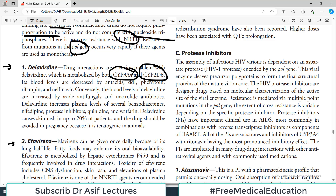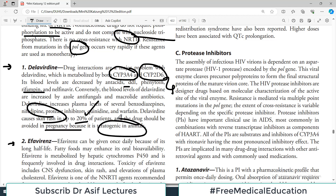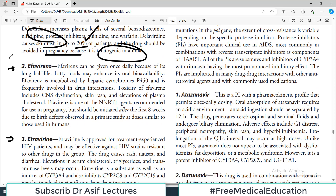You have to be very careful about drugs interacting in the coagulation pathway with delavirdine. It also causes rashes in quite a lot of patients — about 20% — which is a significant number. Delavirdine should be avoided in pregnancy because it is teratogenic. Efavirenz can be given once daily because of its long half-life, which is a clinical advantage.